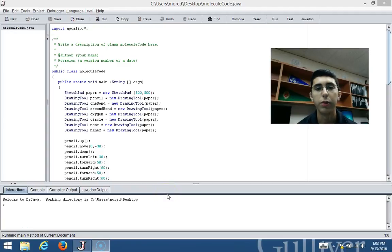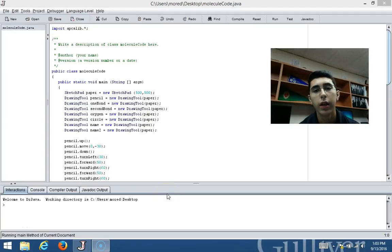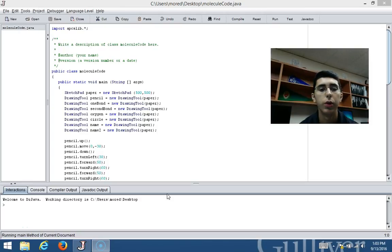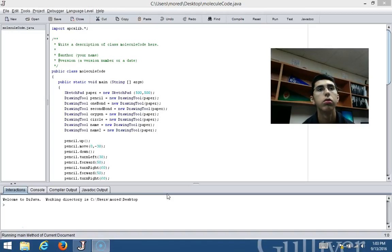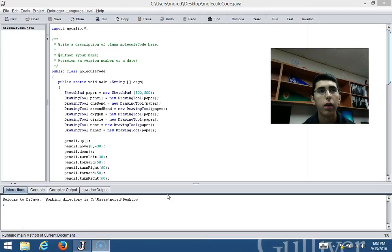Okay, so good afternoon everyone. My name is Daniel Calarraga and today I'll be showing you my molecule code. Basically, what we were assigned to do was create a certain molecule using the drawing tool.